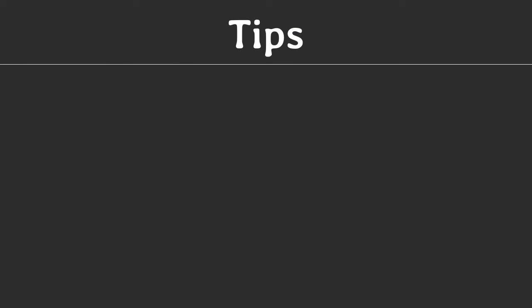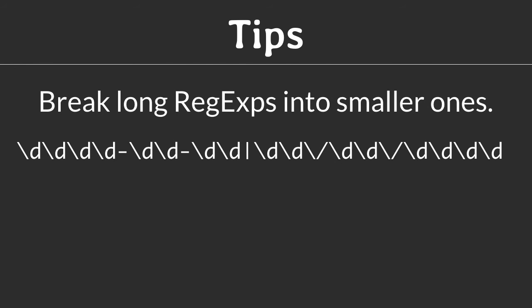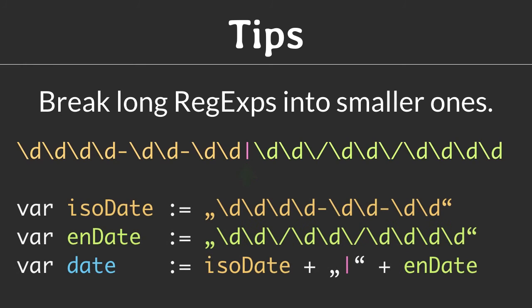Let's conclude this tutorial with a couple of helpful tips. Tip 1: Break long regular expressions into smaller ones. Find places where you can easily break the expression into smaller ones like this OR operator in the middle of this backslash D parade. Assign the parts to separate variables and combine them to the final expression in your code. Not only are the smaller parts better to read, but you also can use the variable names to give the reader a hint about the purpose of each part. And don't save on helpful comments.